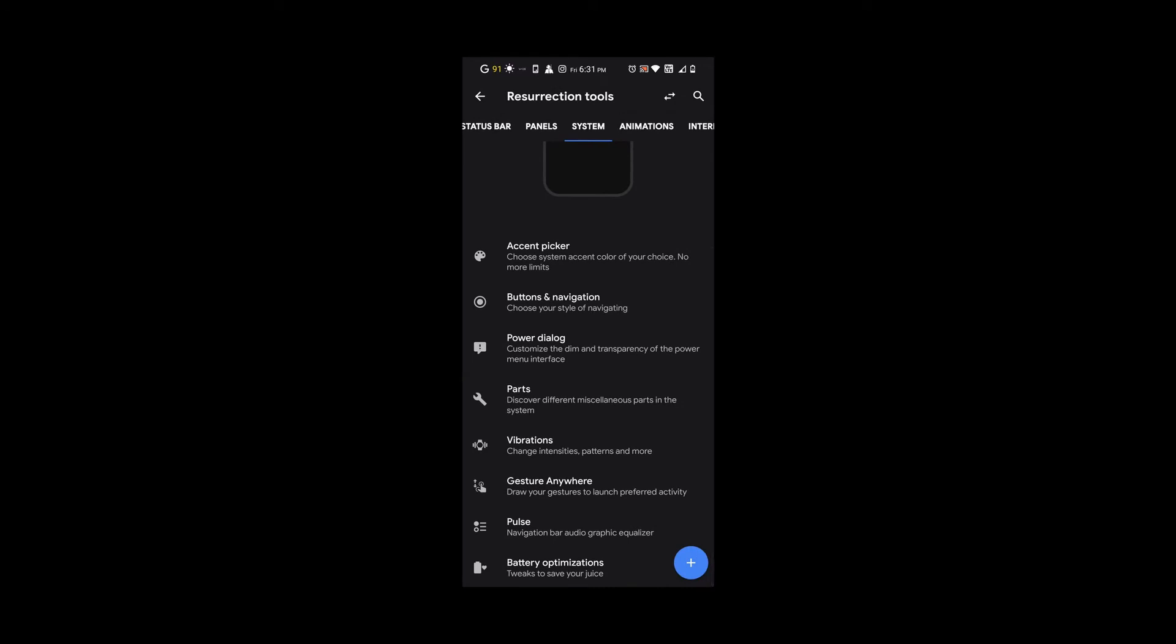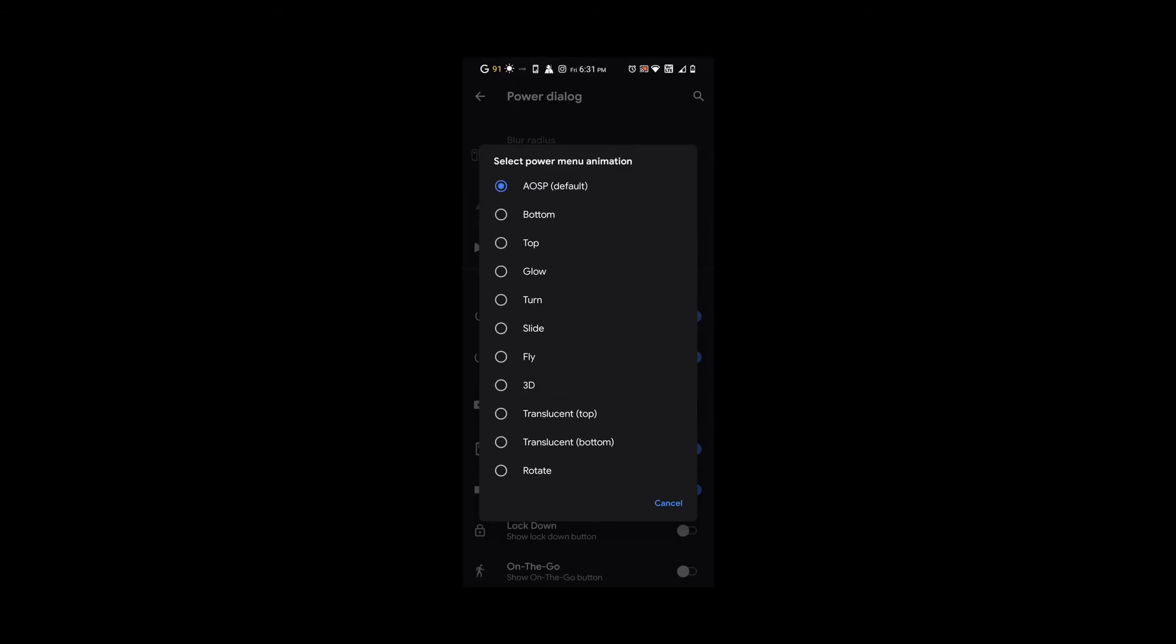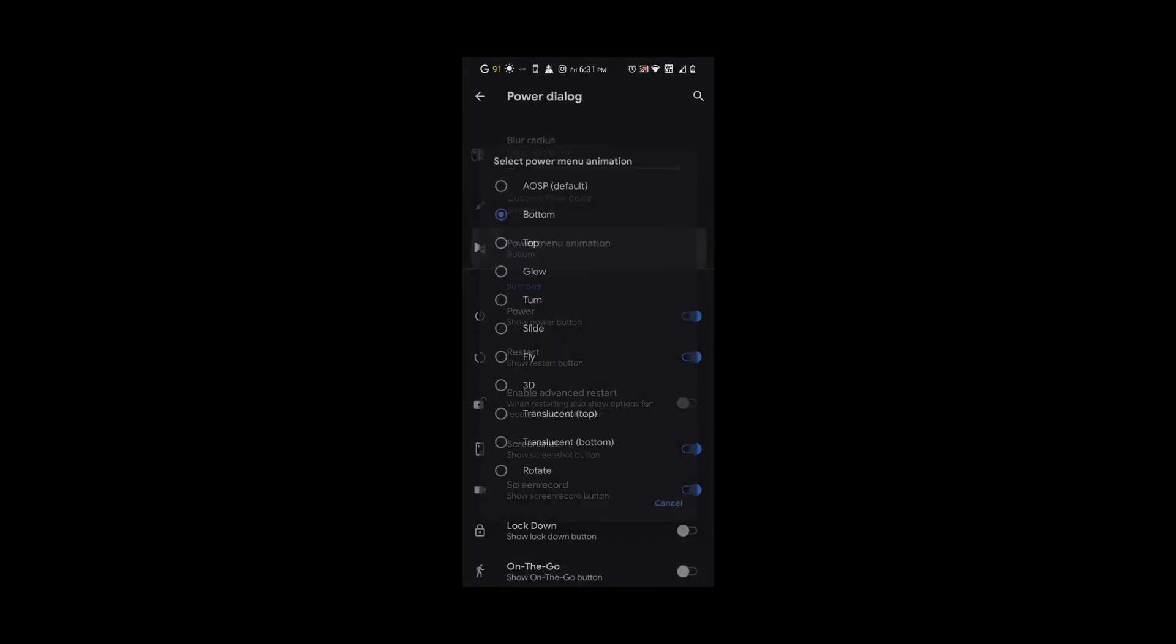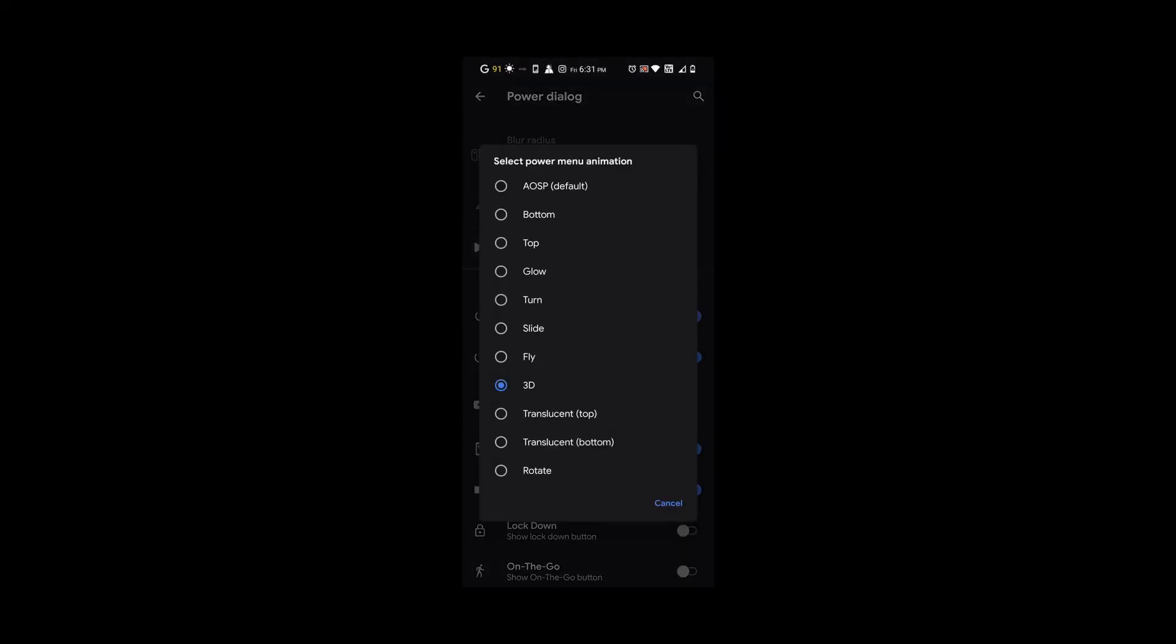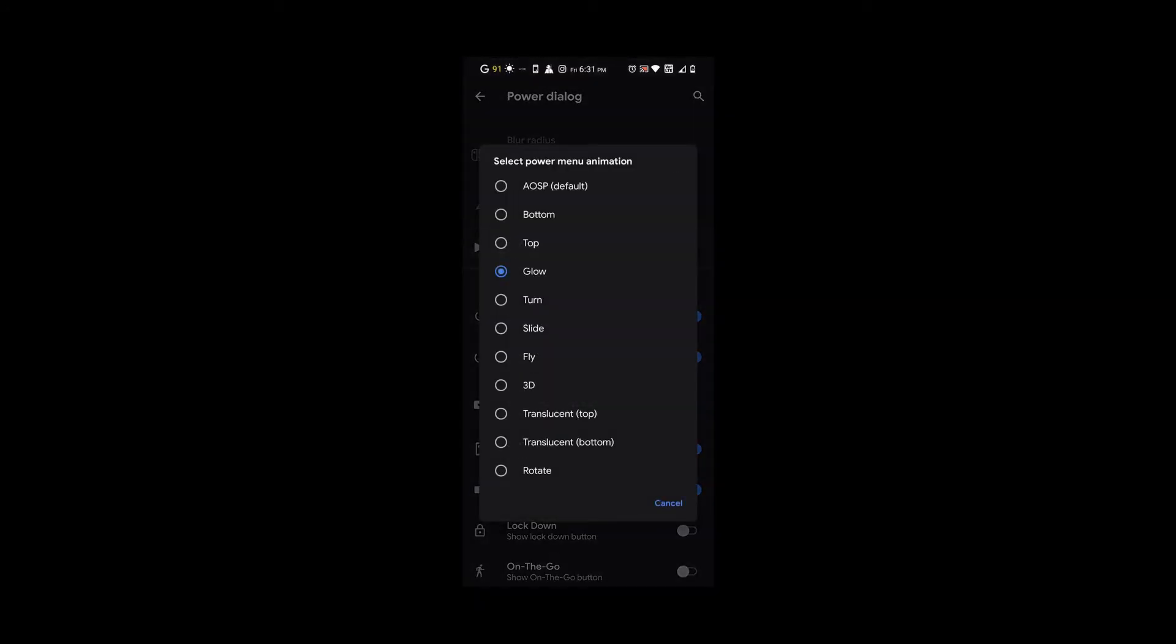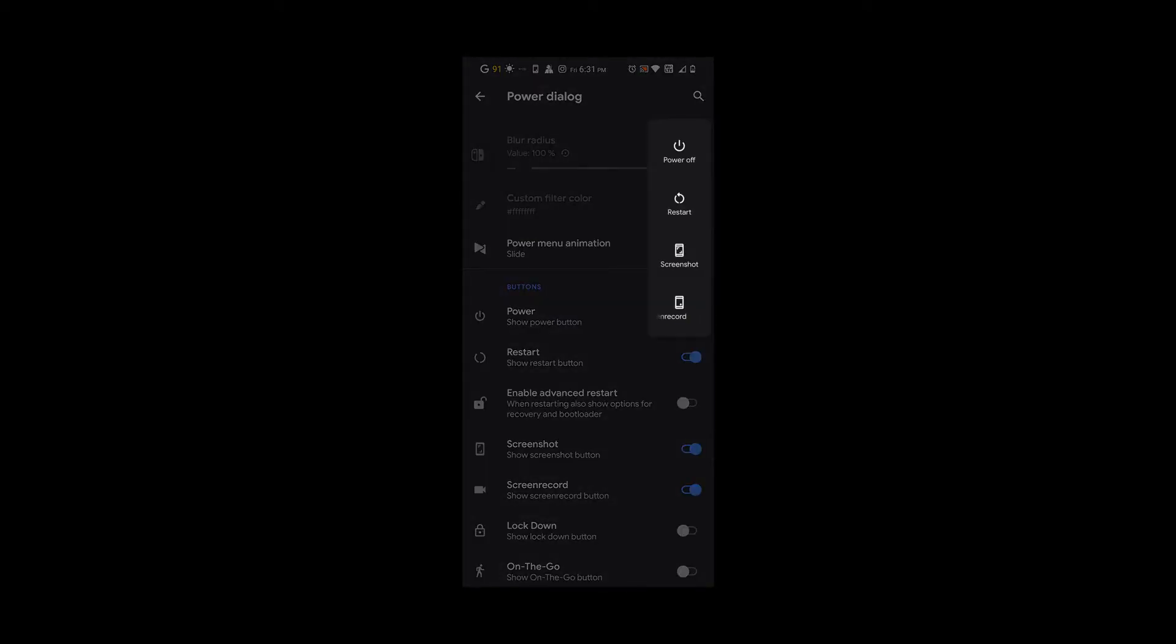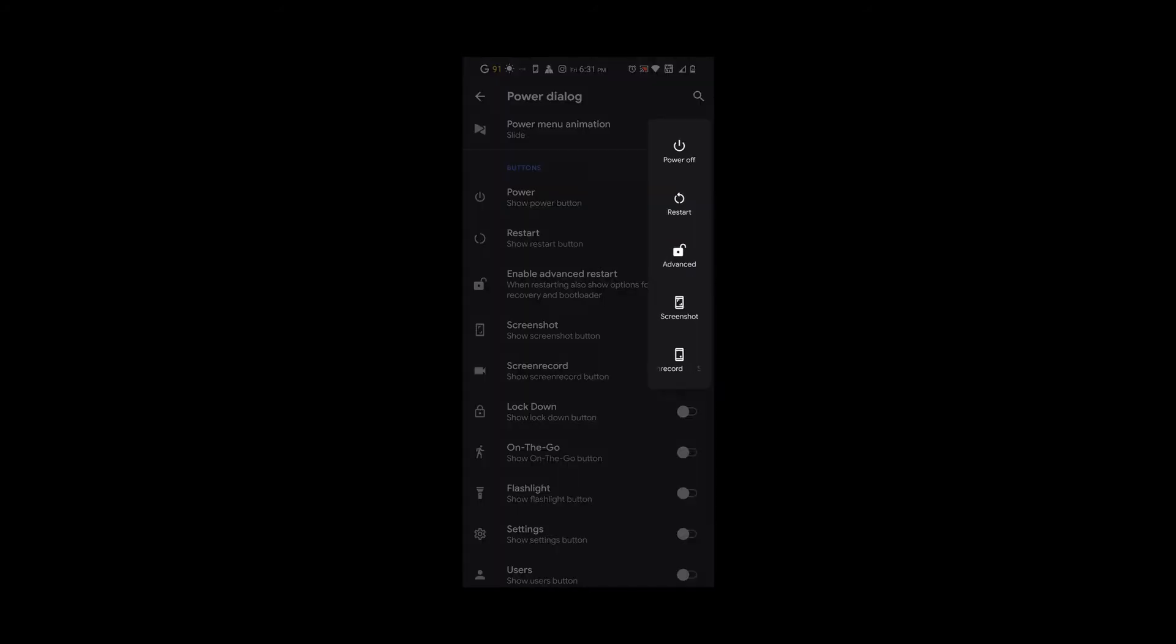Under power dialogue, you have options for when you long press your power button, how the animation looks, and what options you want there. For example, I only have these options, but if you change the animations, when you hold it, this is how it appears to you. You can see 3D and different animations. Now I have advanced restart so you can go straight to bootloader, fastboot, or recovery.